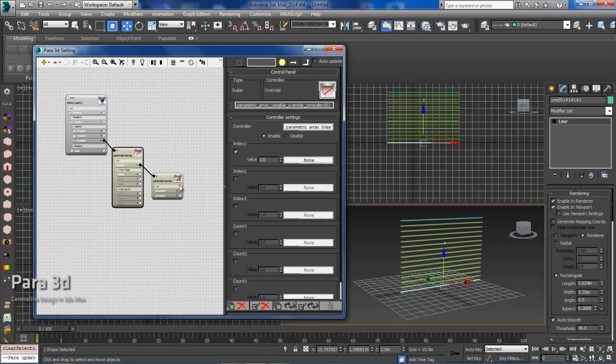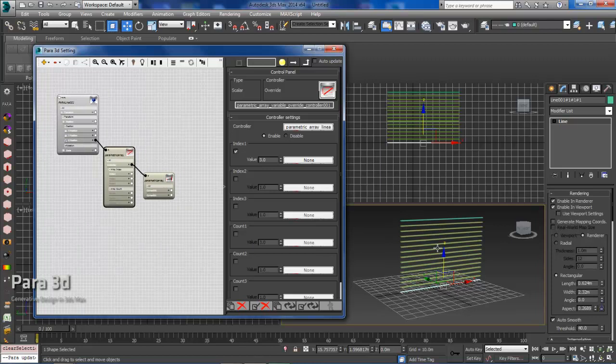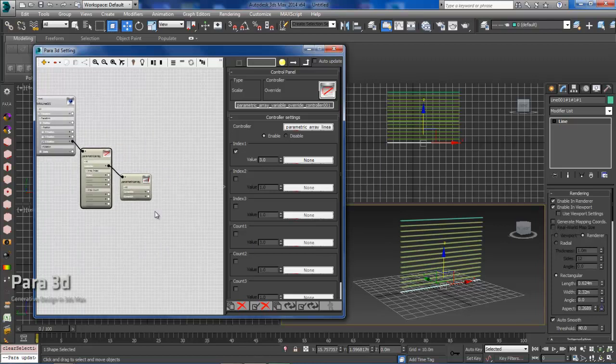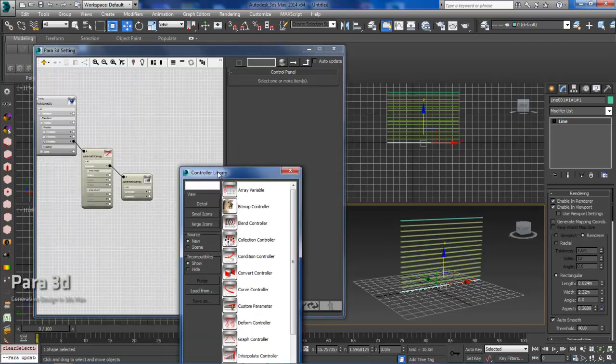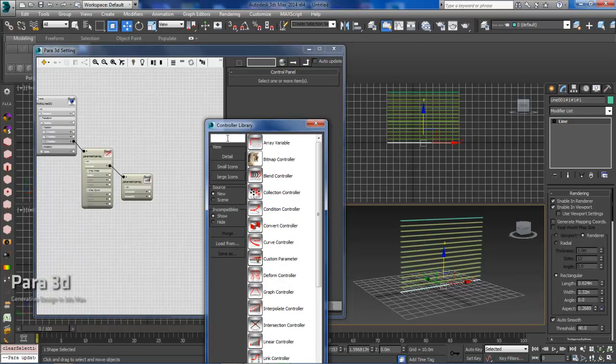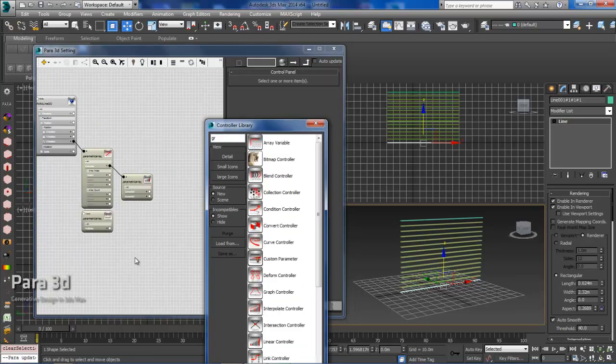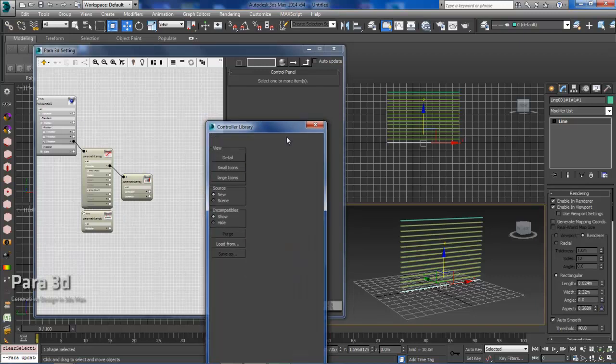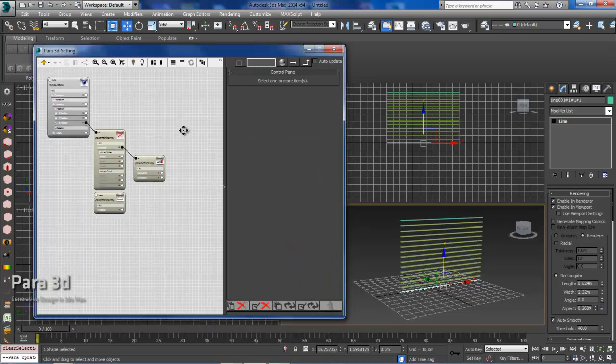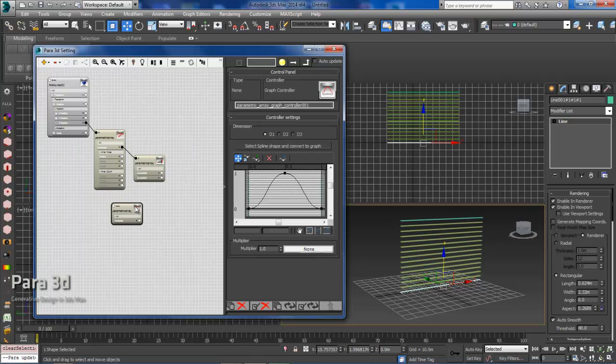Now that we've created our variable override, we'll need to create a graph controller, which is essentially going to modify the spacing here. So that will give us all the control that we need to adjust the spacing. So I'll just double-click on the parent display, and then I'll drag in a graph controller. And this is going to function independently of this for now. We'll end up connecting that a little bit later.